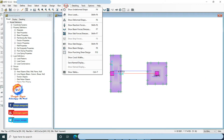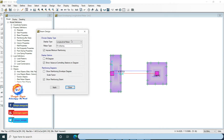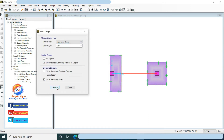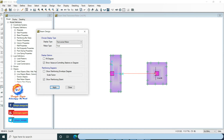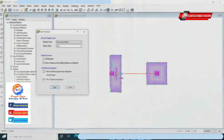Go to Display, click on Show Beam Design, this time select transverse rebar and click Apply. No shear reinforcement is needed as per design, but minimum reinforcement should be provided as per ACI code.